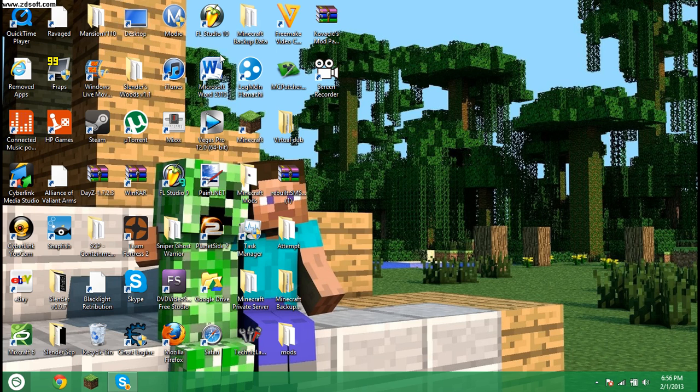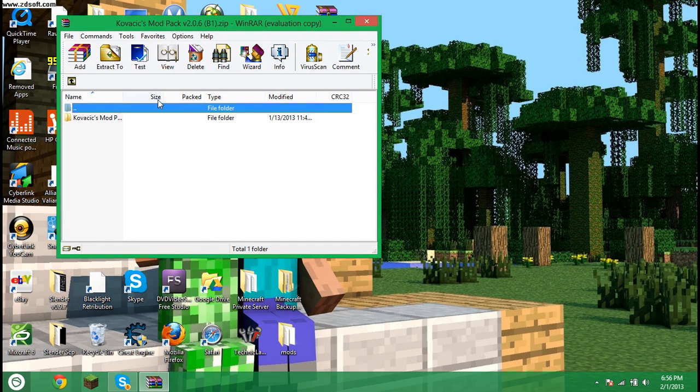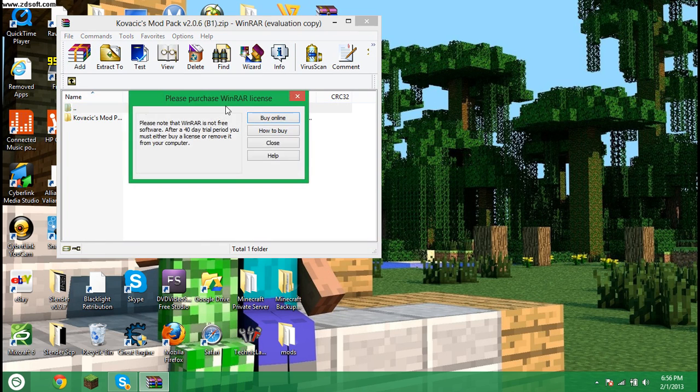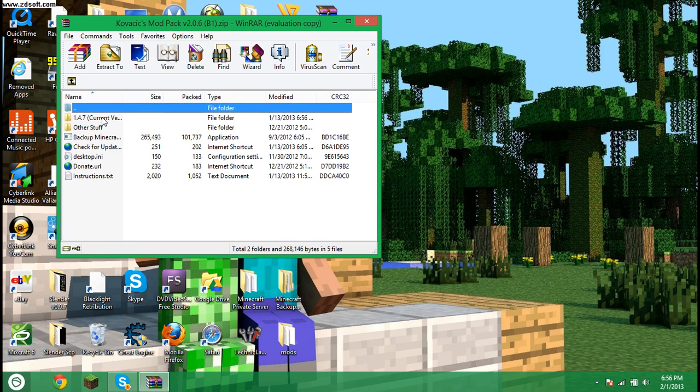So once you have that downloaded, you're going to want to open it with WinRAR. So Kovakex Modpack. And then when you open it up, there will be a folder called Kovakex Modpack. Then you're going to want to click that.